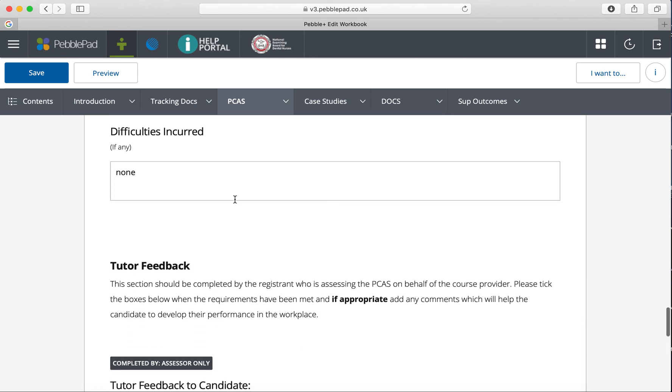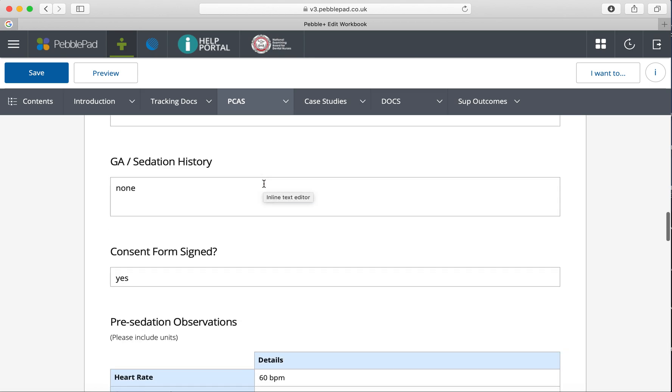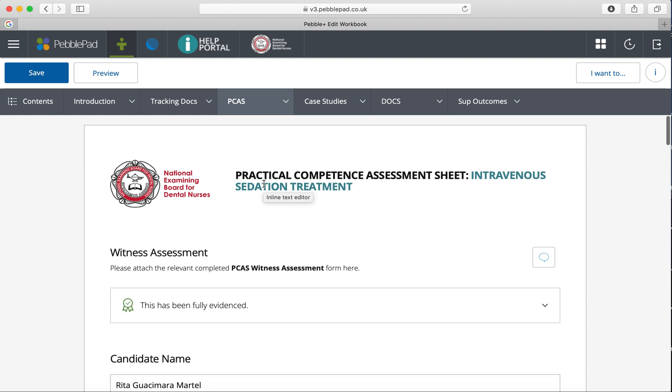For each one that your nurse completes, such as PCAS one for intravenous sedation treatment, they'll complete this and fill out the case details. To prove or sign off that they've done the case themselves, you need to complete a witness assessment form.